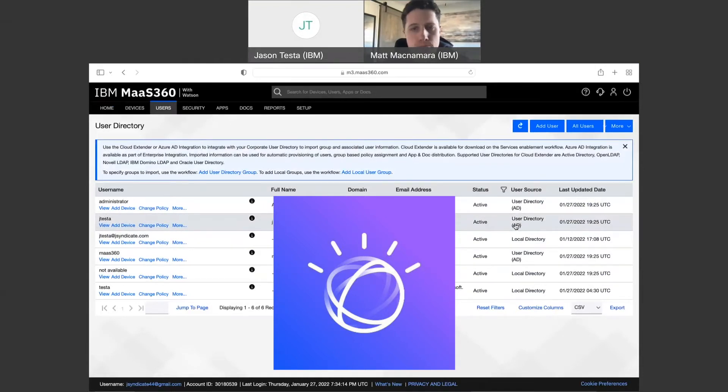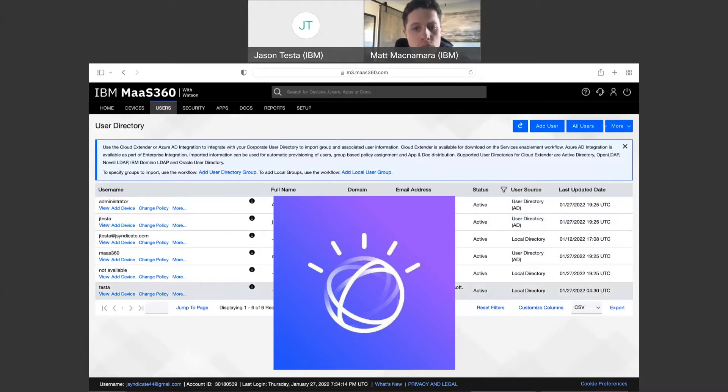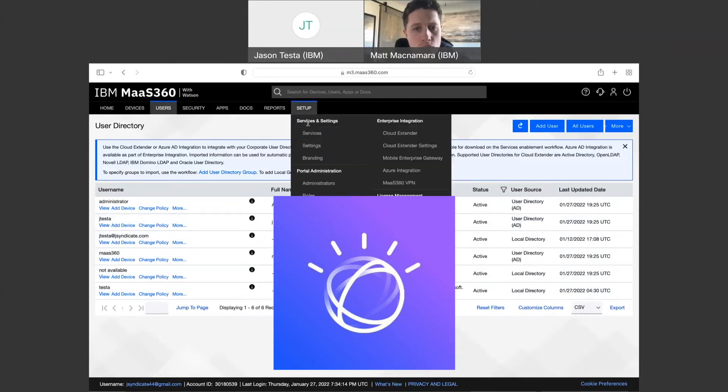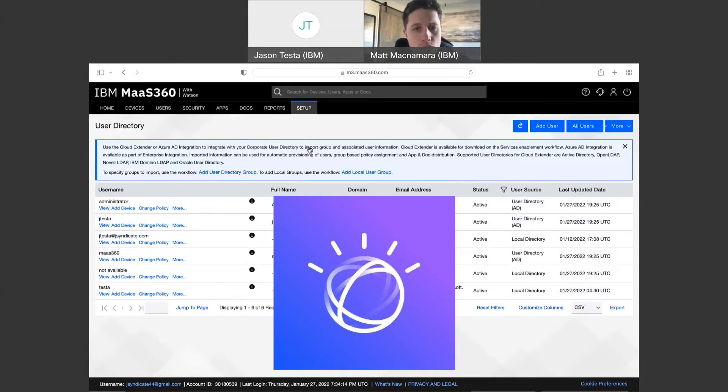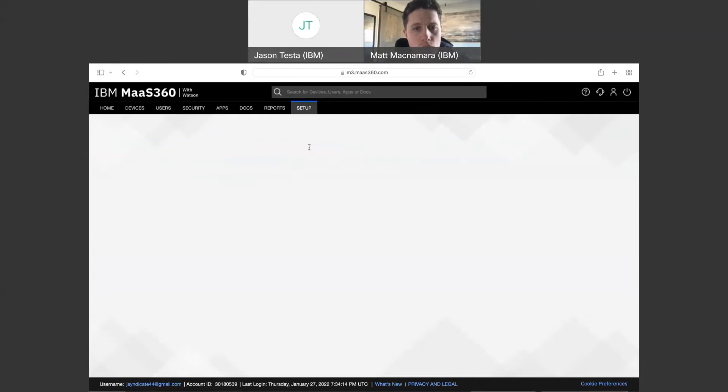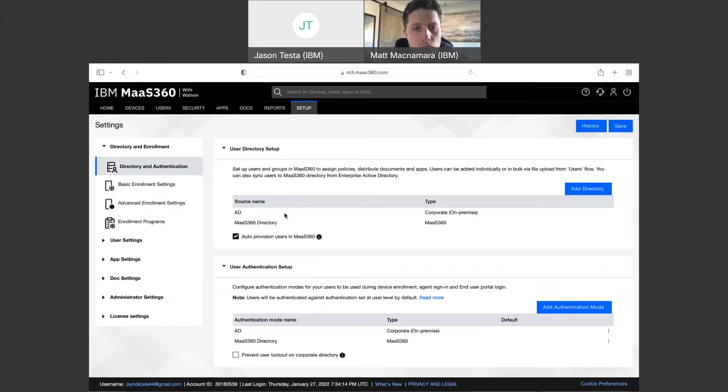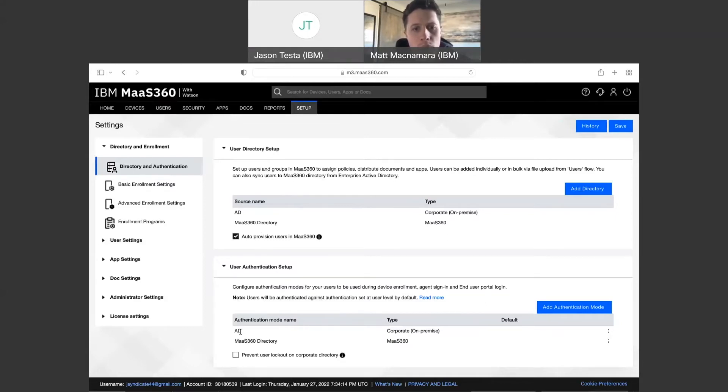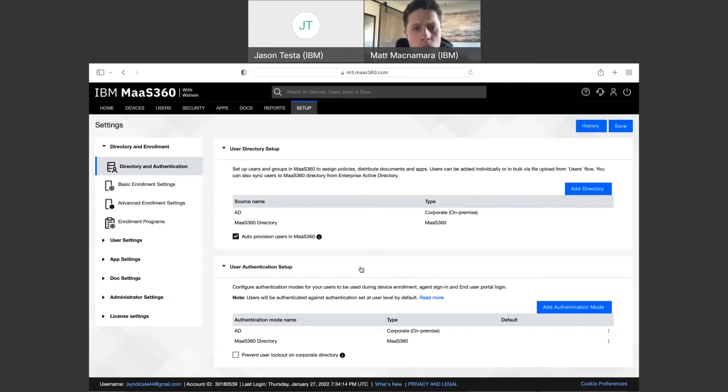That's via a piece called a cloud extender, which we talk about in another video, but we don't have any Azure AD users here. It would show that right here. And then also if you come into your setup settings, this is where you can dictate both user directory where we're pulling in users from and authentication where we're able to authenticate users from. The only thing it shows is the Mass360 local directory and AD, which is your corporate on-premises directory right here. And that again is through the cloud extender.